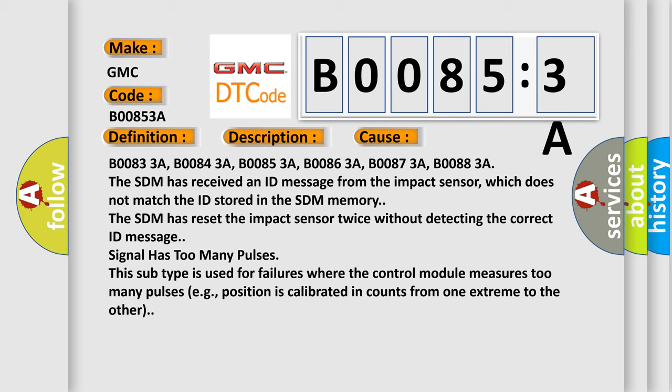B00833A, B00843A, B00853A, B00863A, B00873A, B00883A. The SDM has received an ID message from the impact sensor, which does not match the ID stored in the SDM memory. The SDM has reset the impact sensor twice without detecting the correct ID message.